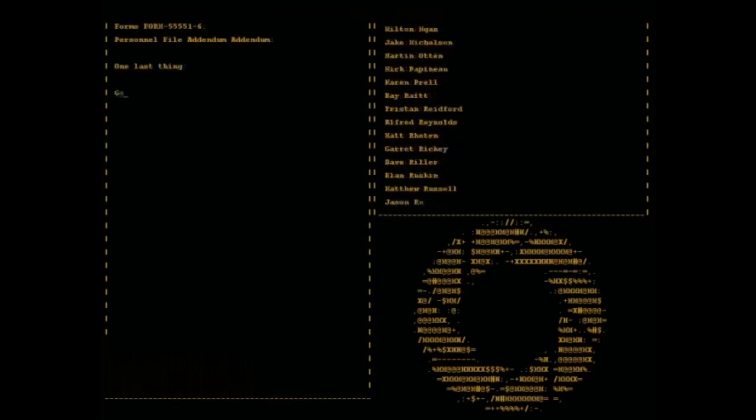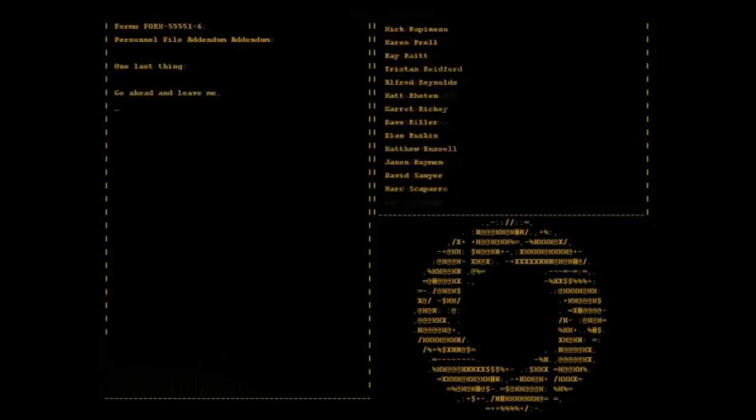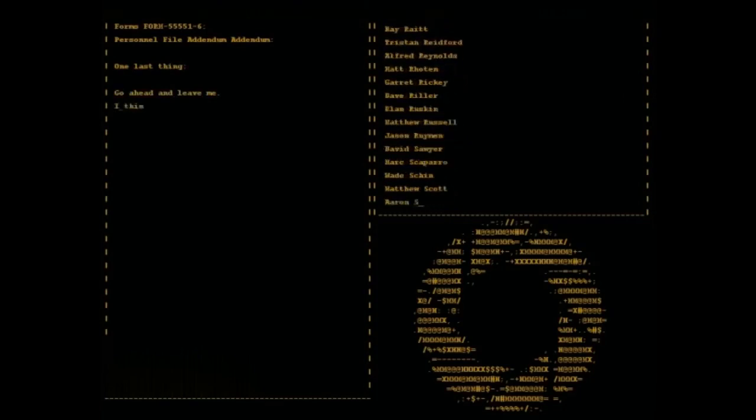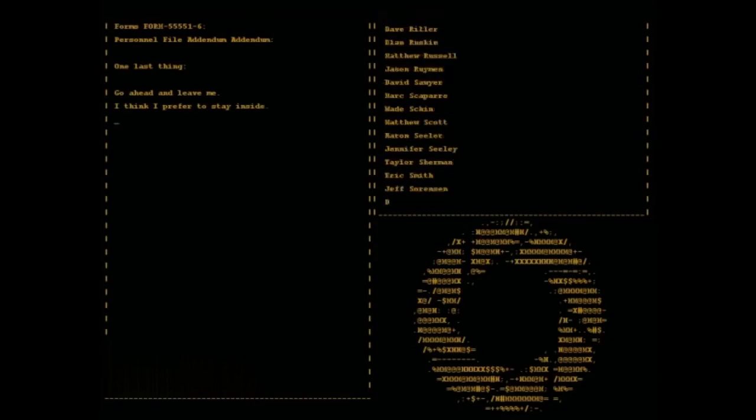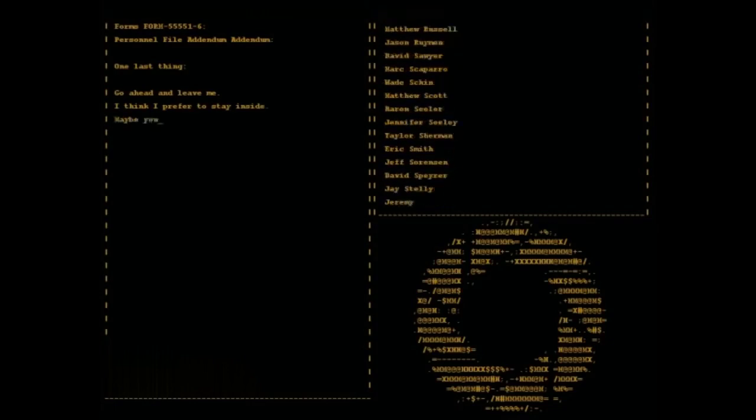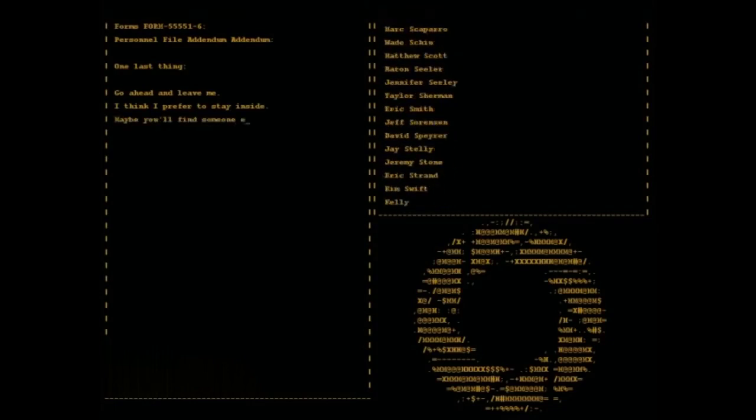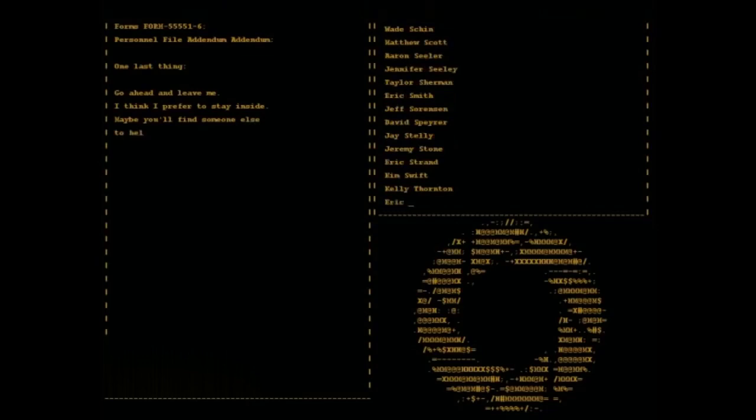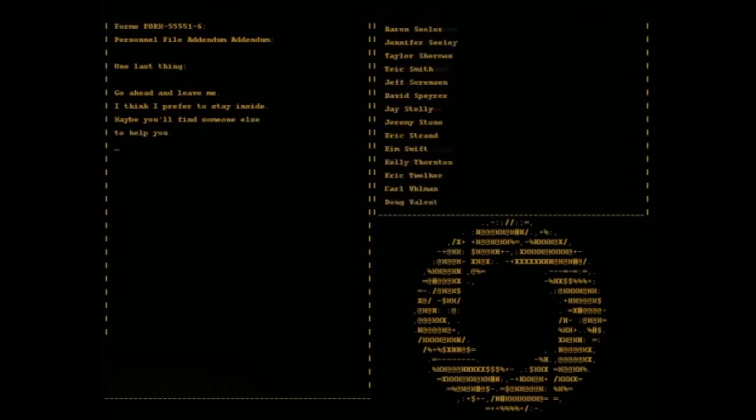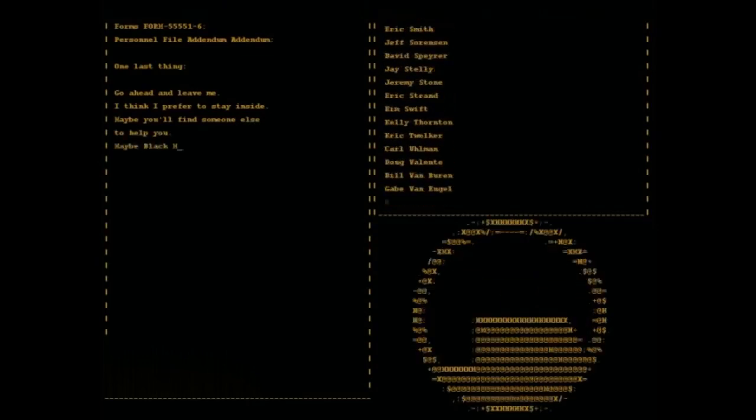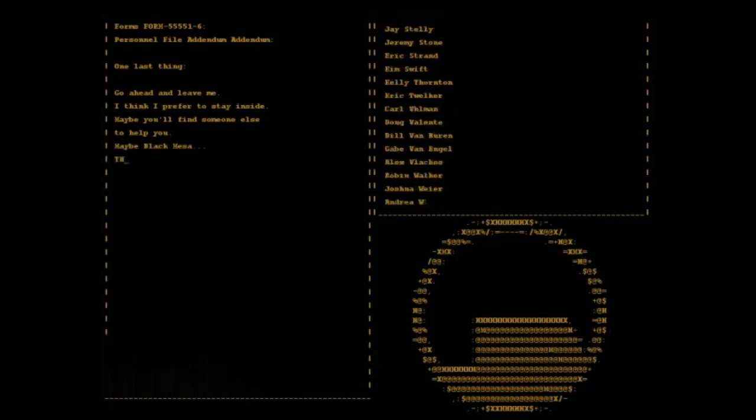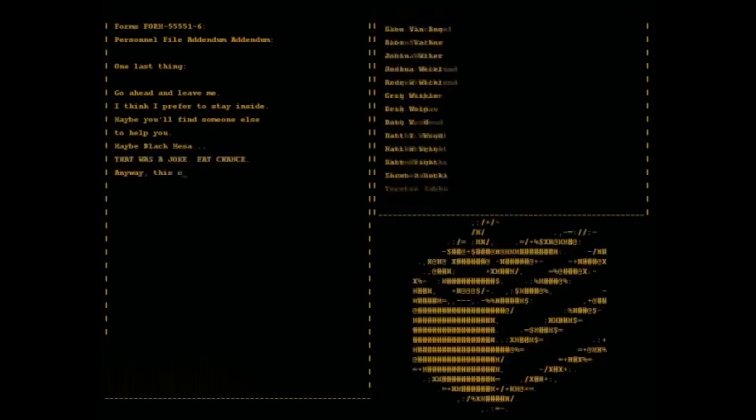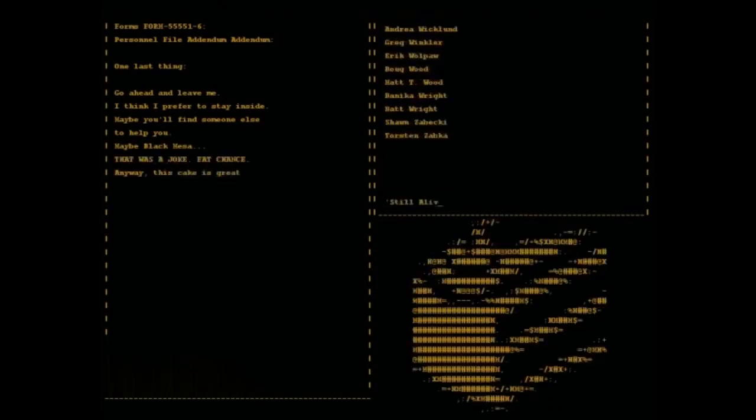Go ahead and leave me. I think I prefer to stay inside. Maybe you'll find someone else to help you. Maybe Black Mesa. That was a joke, ha ha, fat chance. Anyway this cake is great, it's so delicious and moist.